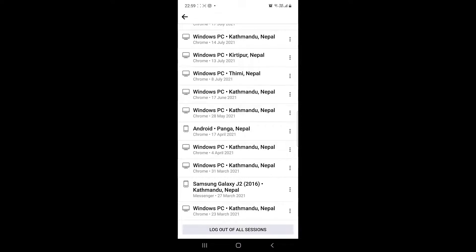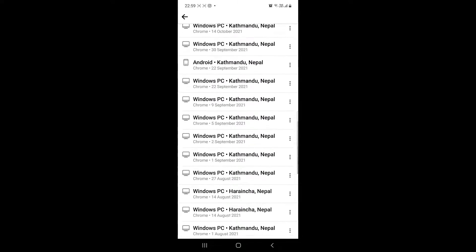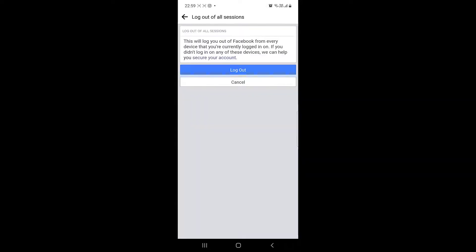If you found all the rows suspicious, then you can delete them all by clicking on Log Out of All Sessions, and then click on Log Out. Now your Facebook account is logged out from all devices.